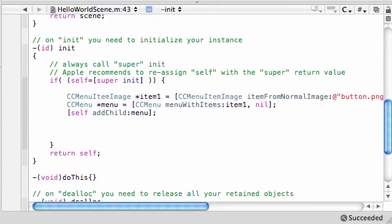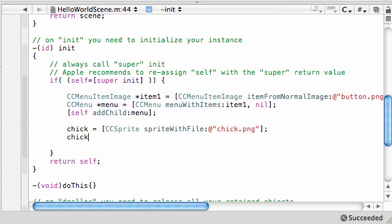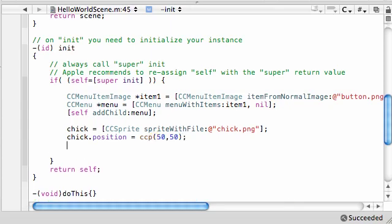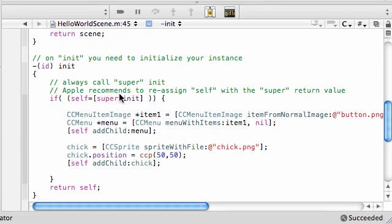Now that we created the declaration, we can go ahead and create the actual chick inside init, because as soon as the program opens we want the chick to be created. So: chick equals CCSprite spriteWithFile, and use chick.png. Give it a starting position — chick.position equals CCP — and put it somewhere near the bottom left, like 50, 50. Then add it to our layer with self addChild chick. Let's build and make sure the chick and the button are both on screen.